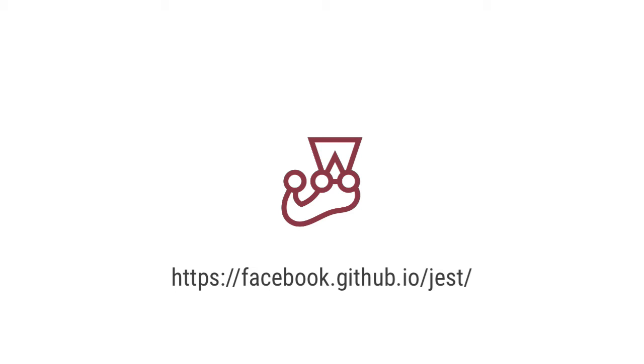If you're familiar with Jest, feel free to skip this entire unit. Jest is based on Jasmine, so if you're already familiar with that or testing in general, you can skim through the modules in this unit pretty quickly.